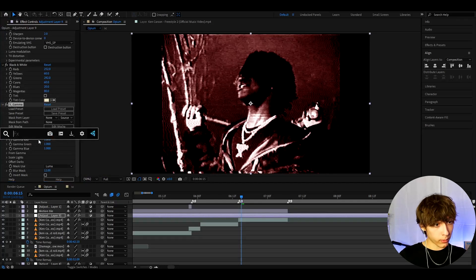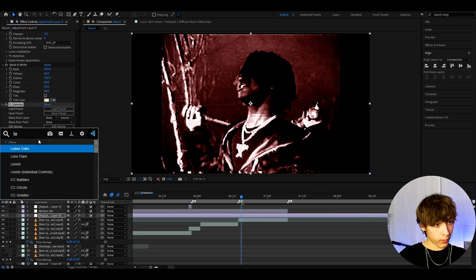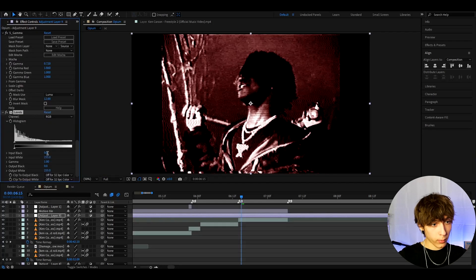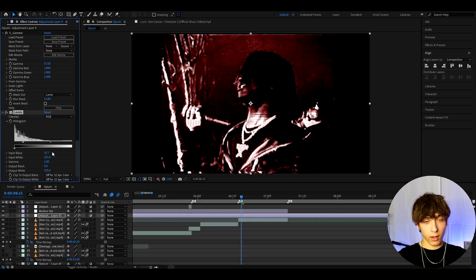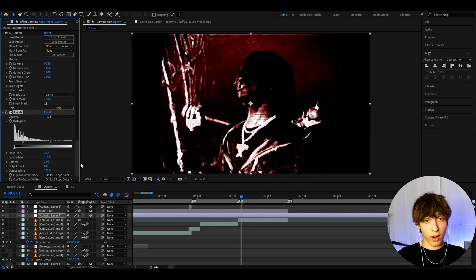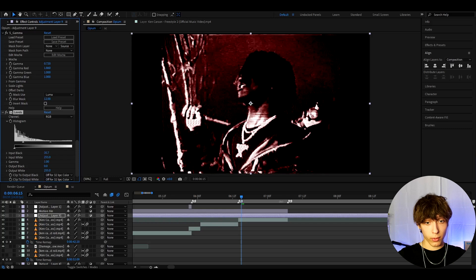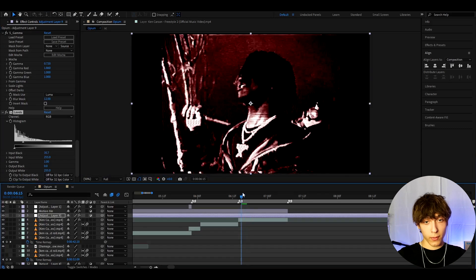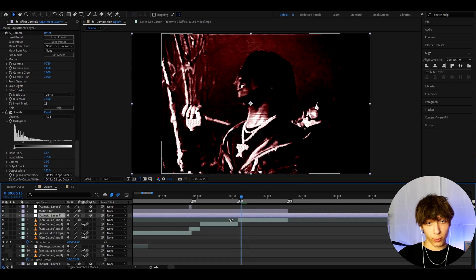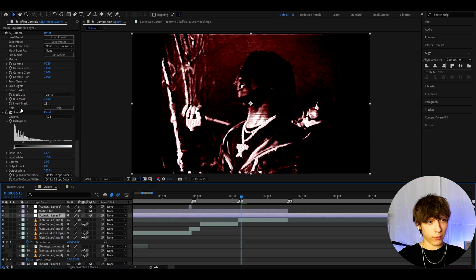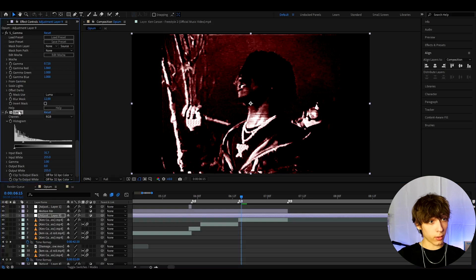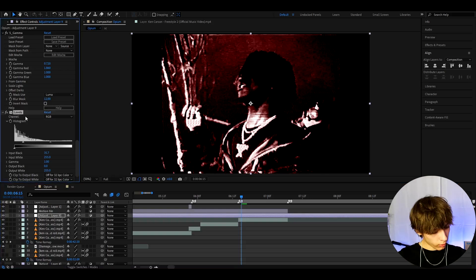And the last effect we'll add is Levels. We can make the input black to like 35.7. You can make it lower or you can make it higher. I would recommend to make it lower if you can't see anything. But here I think it's perfectly fine. It gives that super edgy look here and we can of course save this as a preset so we won't ever have to make it again.